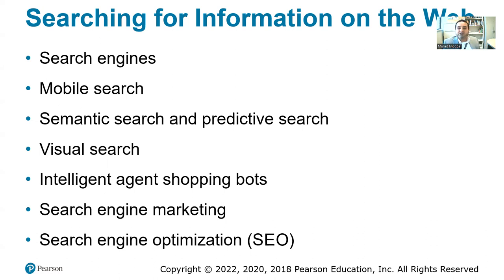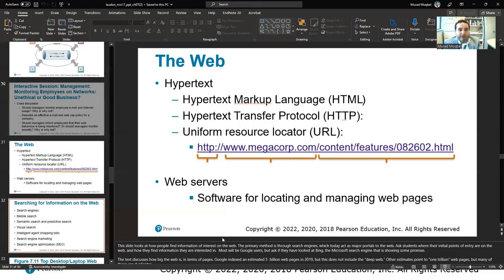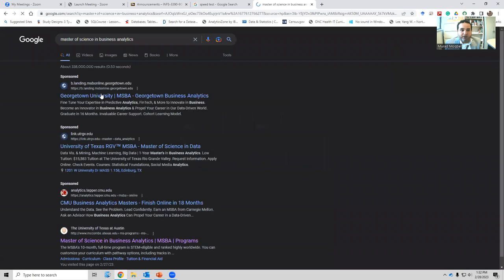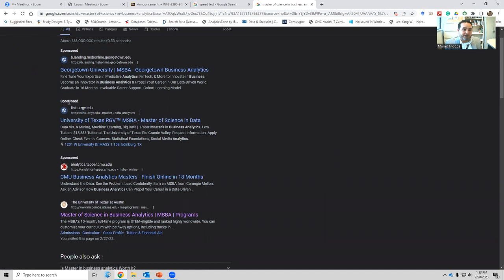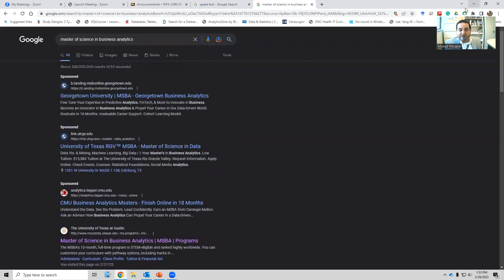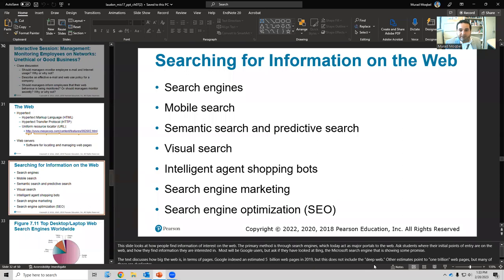Predictive search is when you start typing and Google suggests completions. For example, starting to type 'master' immediately shows suggestions. Search results include sponsored results — like University of Texas Rio Grande Valley — and unsponsored results.